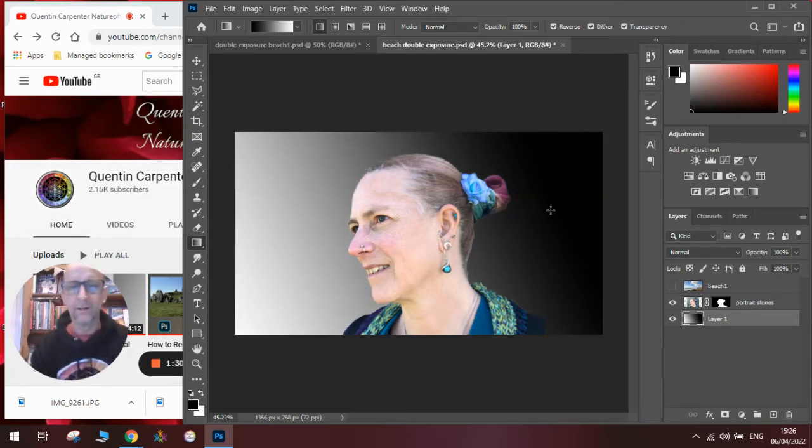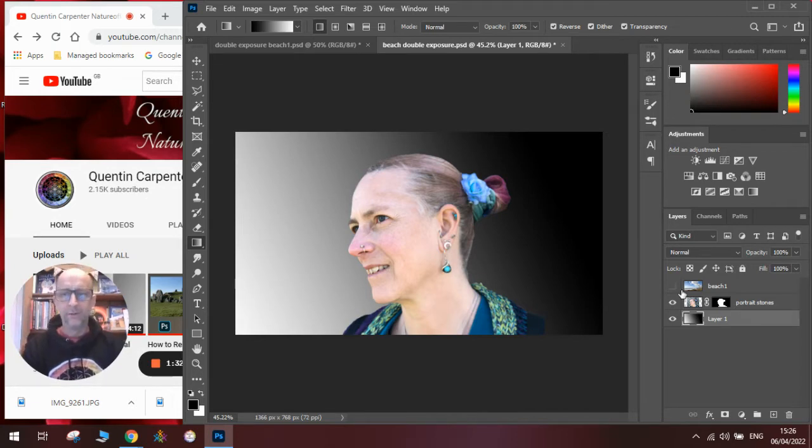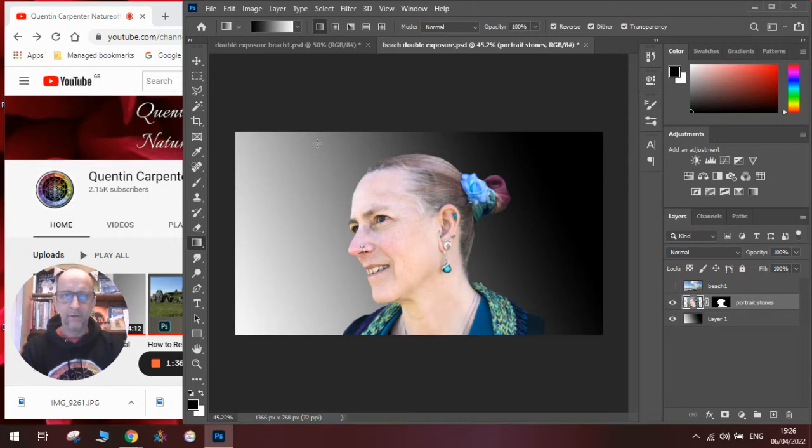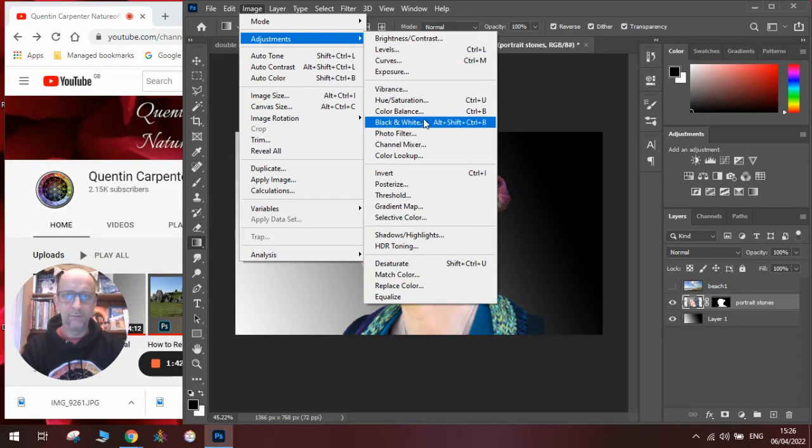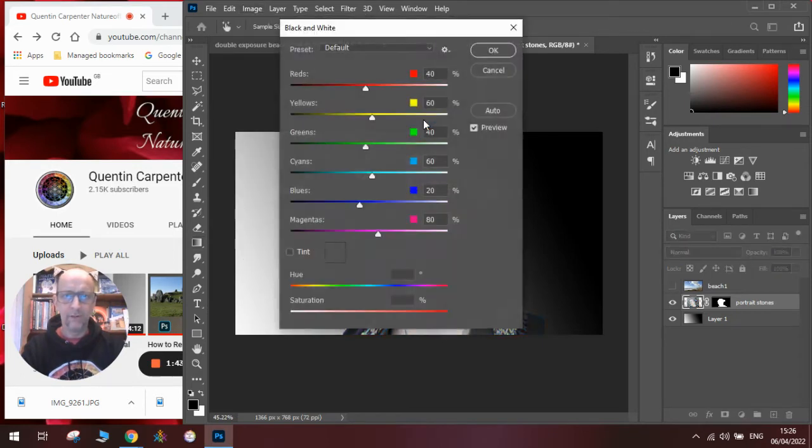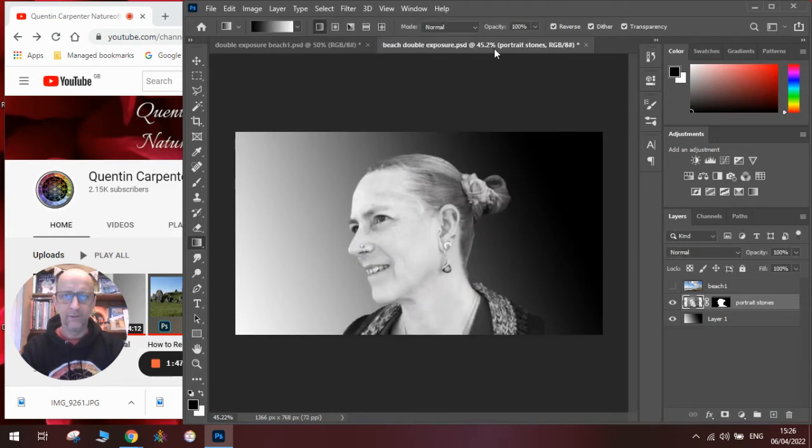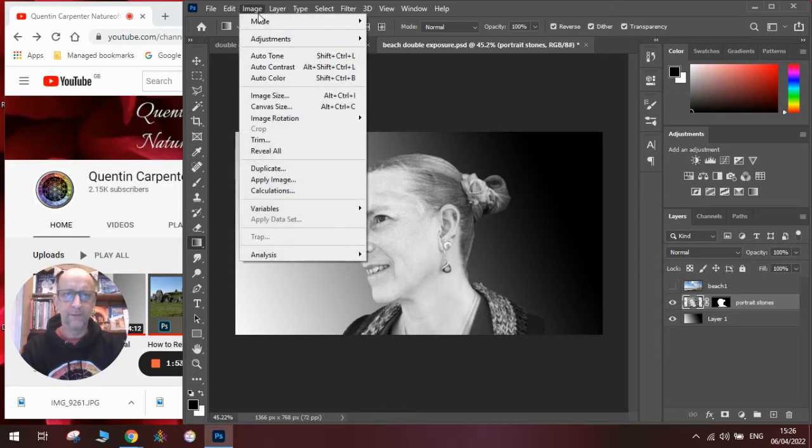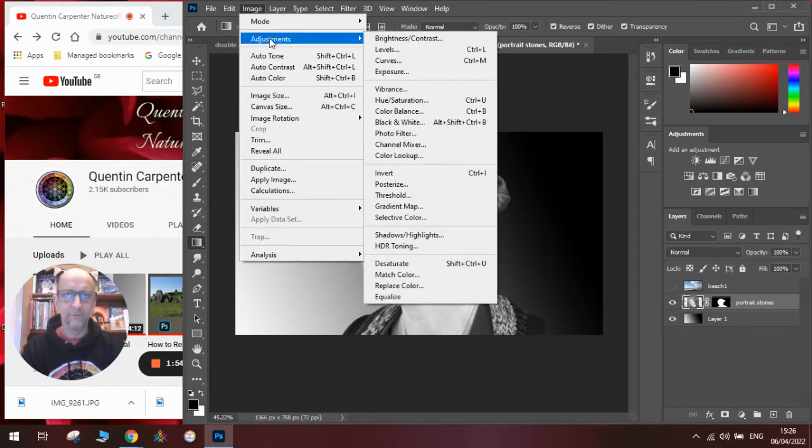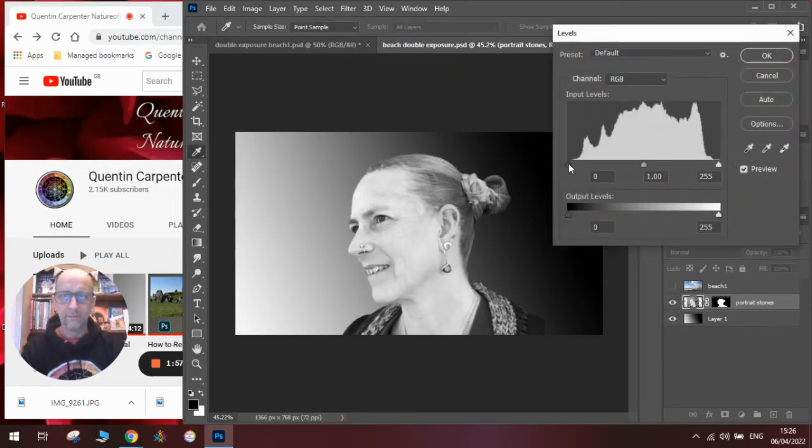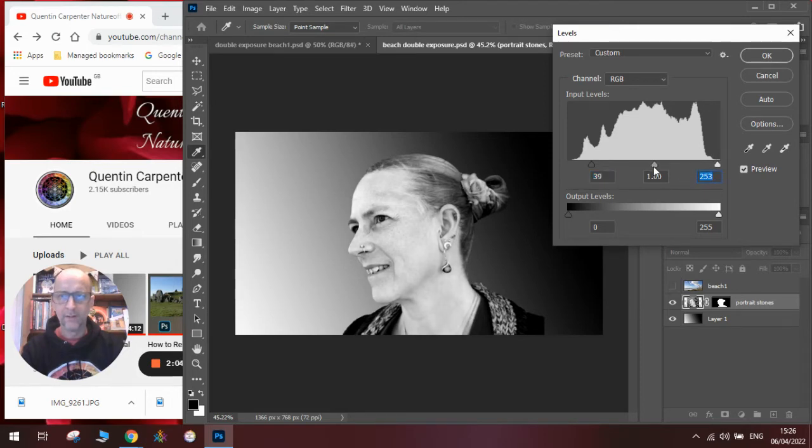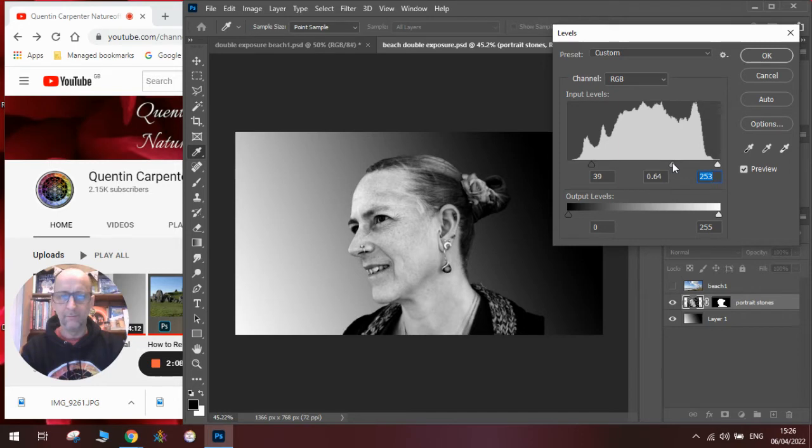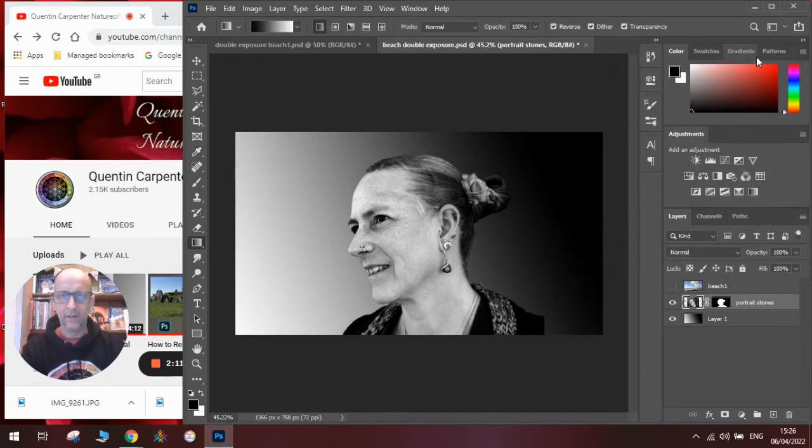Once we are happy with our gradient we are then going to click on the layer with the face and make this layer black and white. So we're going to go to image, adjustments, then black and white. Once we click on this we'll have a black and white image. It's a bit bright at the moment so I'm going to change the levels to make it fit better. We're going to bring the black in slightly here, bring the white over slightly, and move the grays a little bit darker so we've got a bit more of a contrasting image.